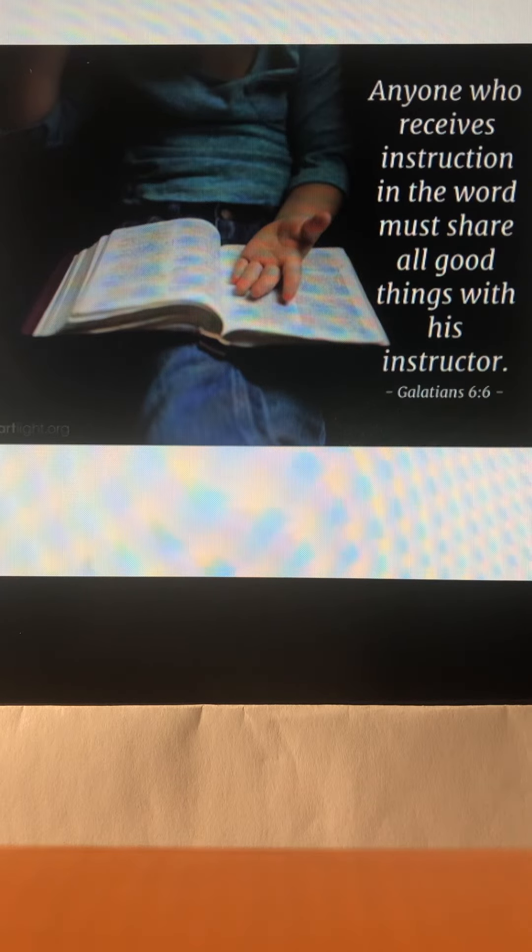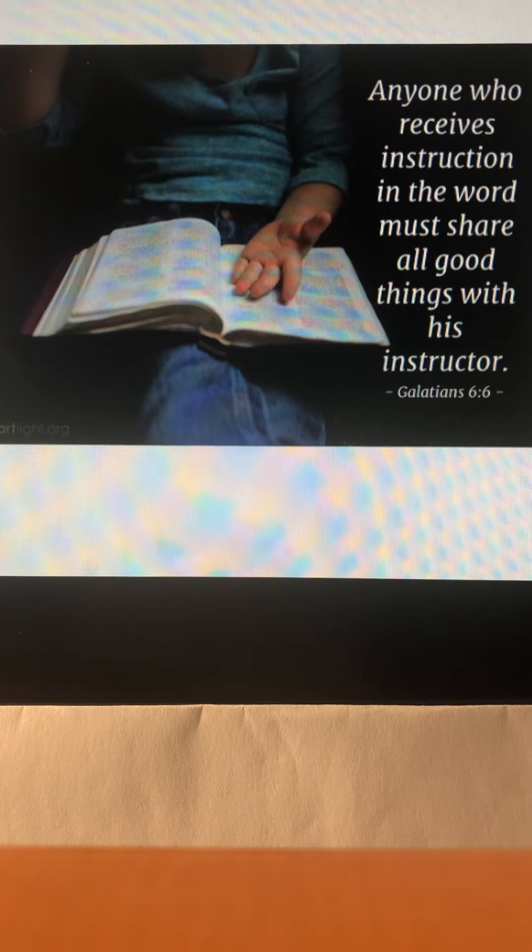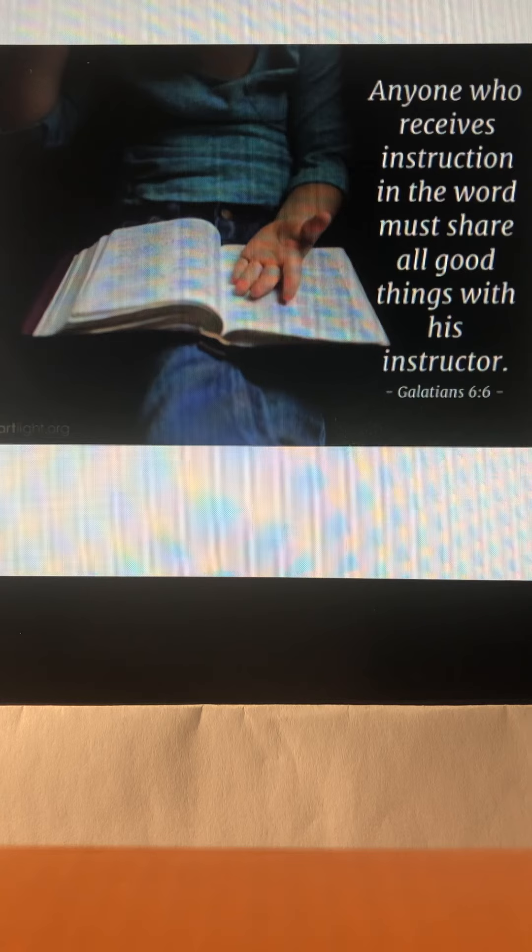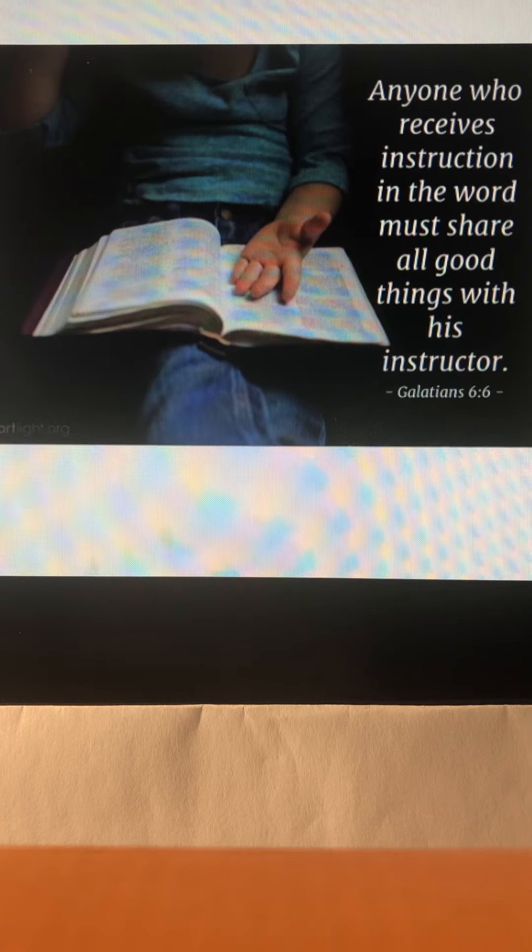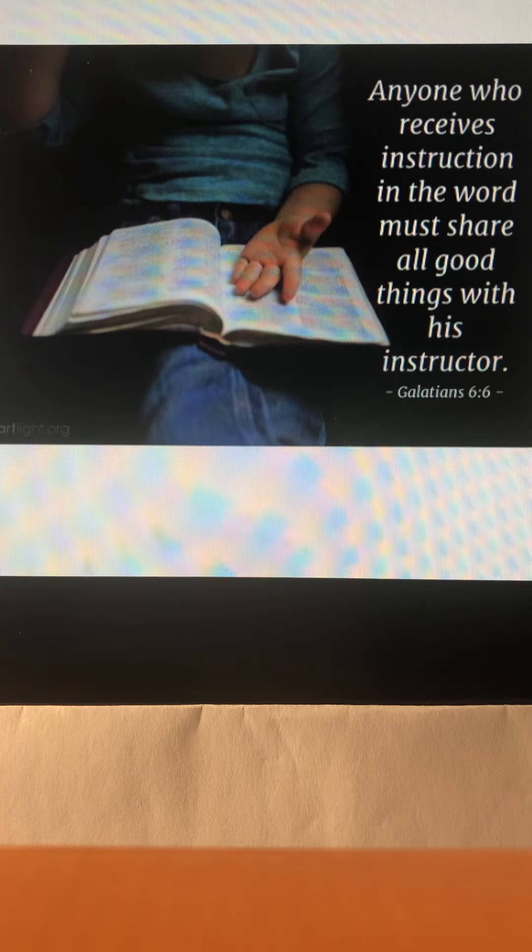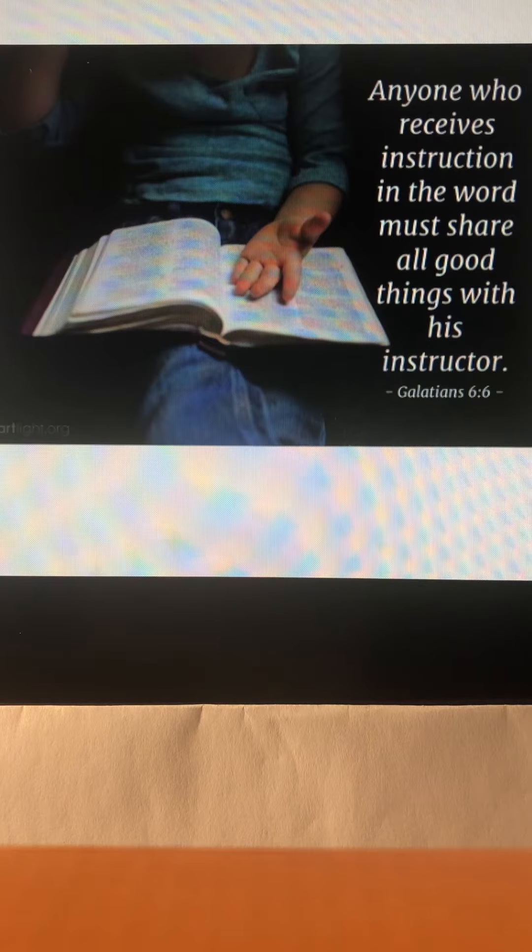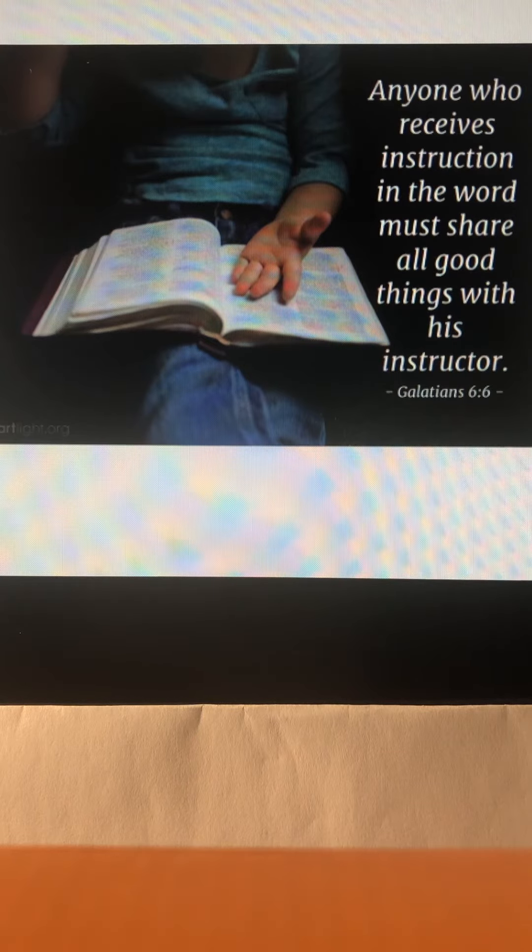Let's use this week to support those who share God's Word with us. Let's remember that sharing all good things means so much more than money.